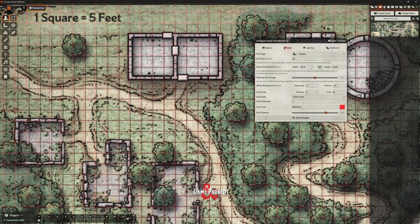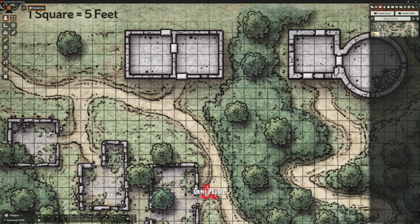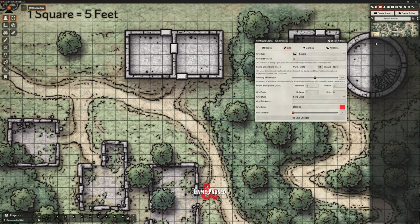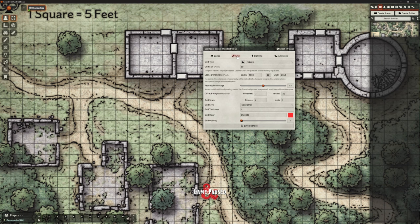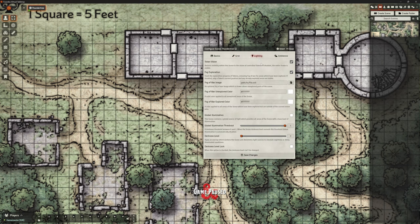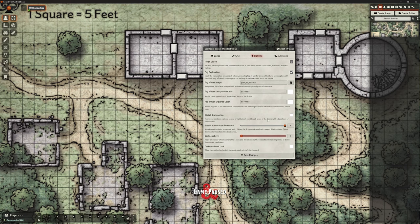We've got a basic grid alignment — not perfect, but good enough. Let's look at what's new in the options under configure for ThunderTree. We've got our basics tab — nothing different there. We've got our grid tab — we've just looked at the differences there, including changing the line style. And now on our lighting tab, we've still got pretty much the same stuff to do with darkness levels and global illumination threshold.